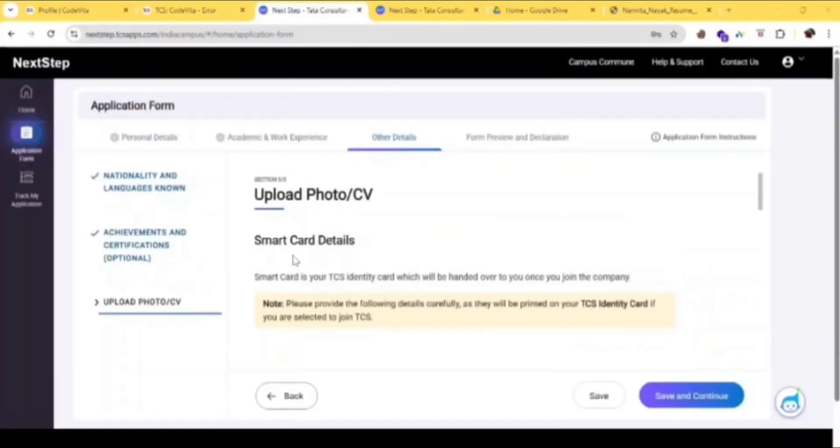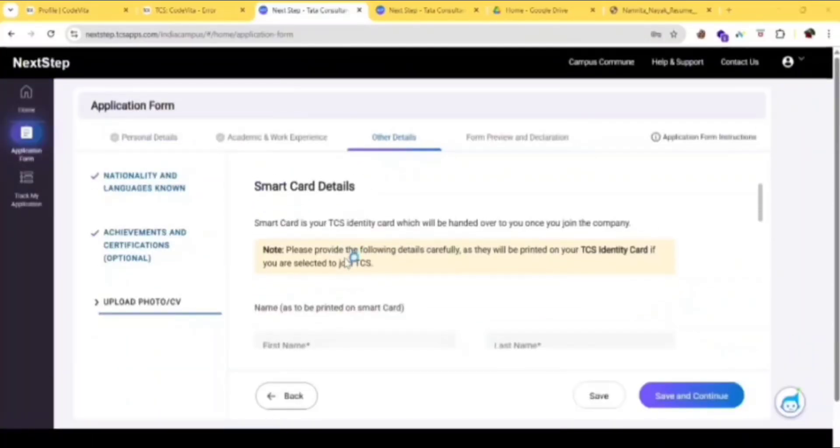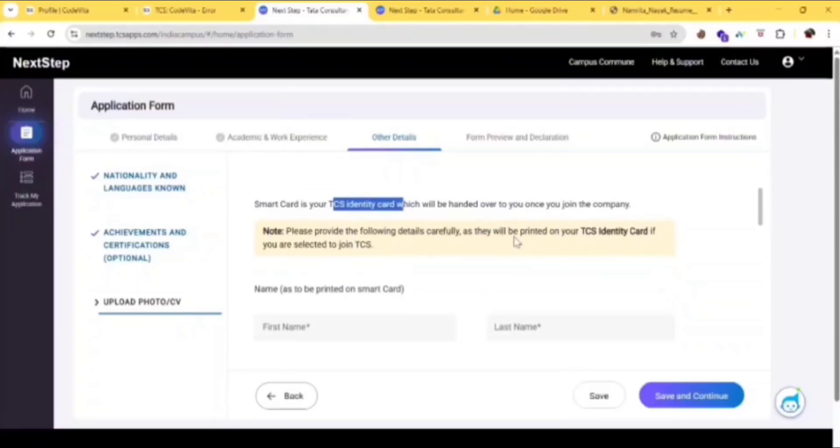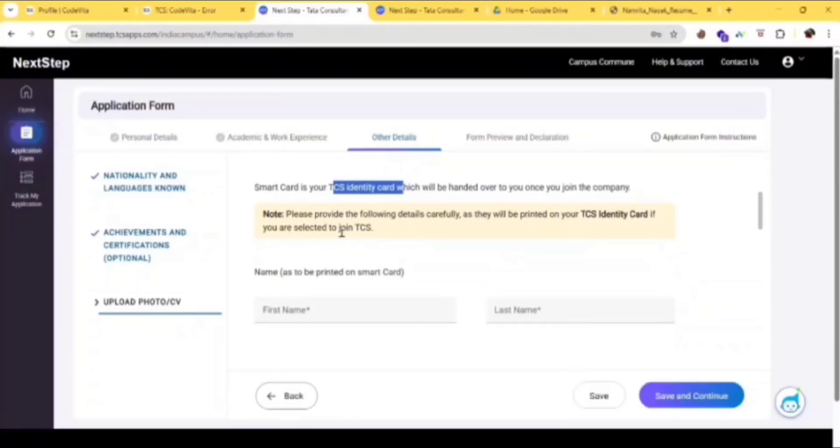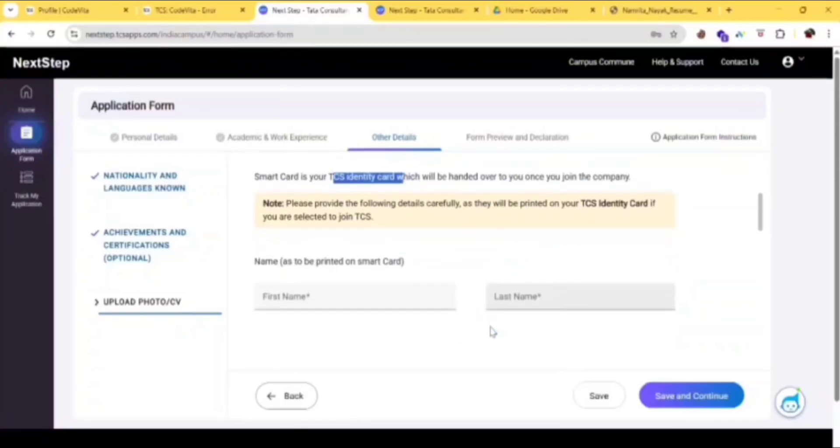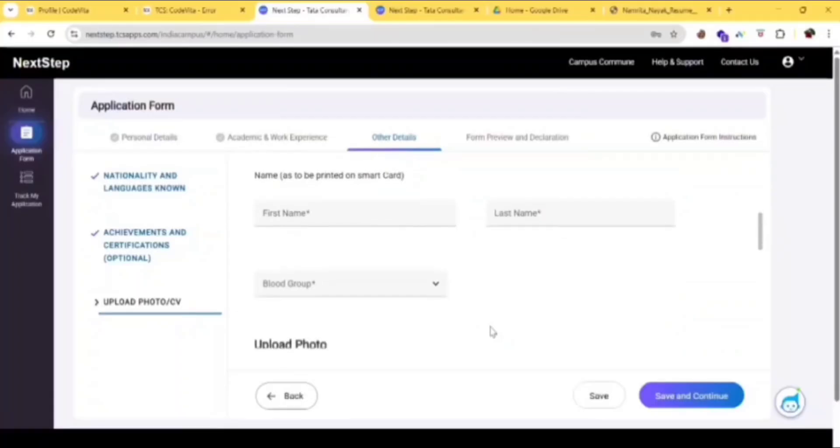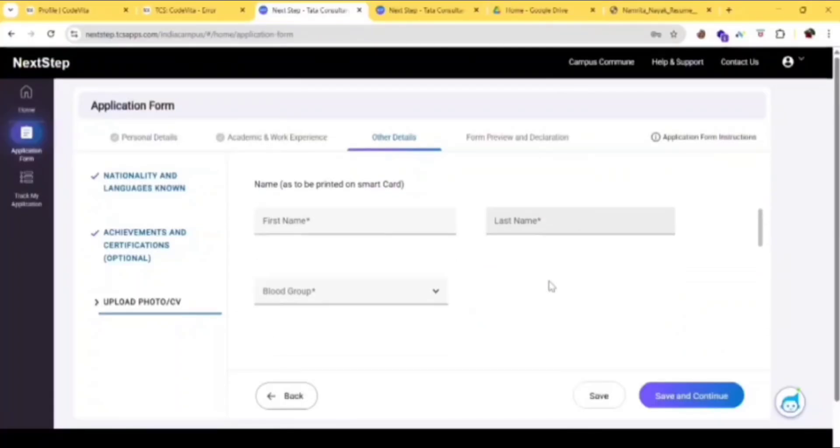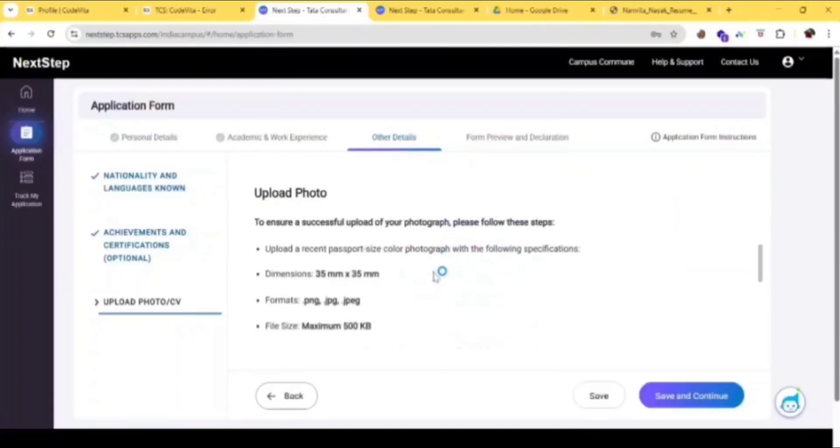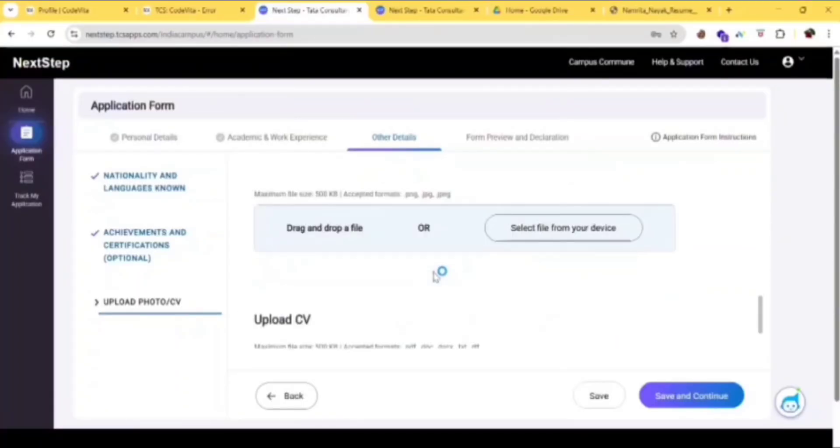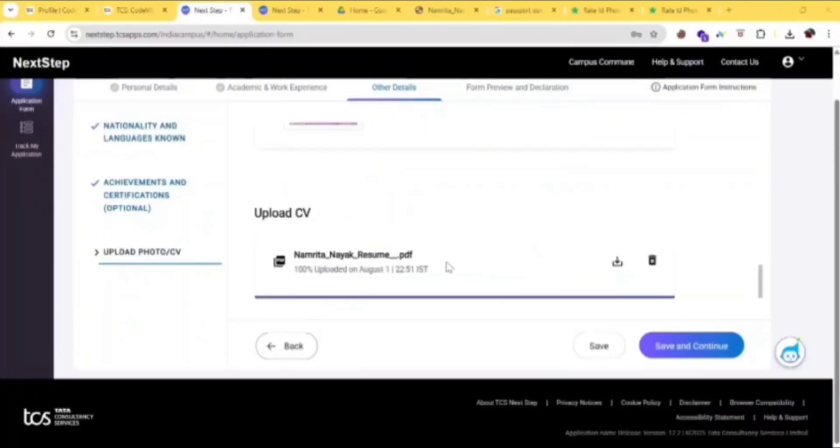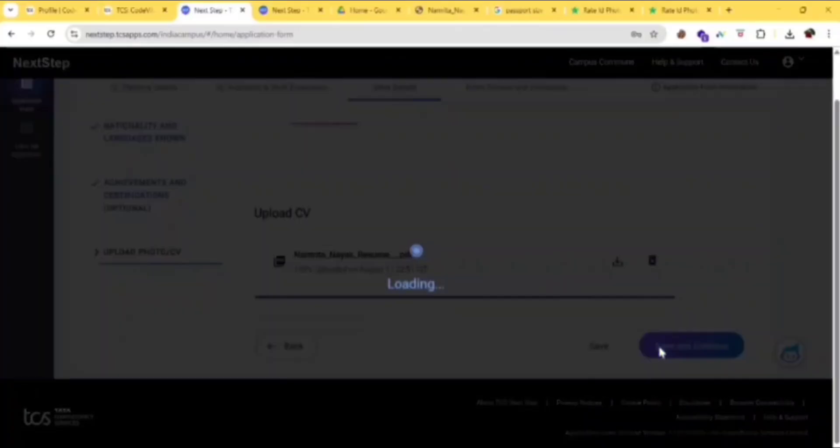Next here is smart card details. This is your TCS identity card which will be handed over to you once you join the company, so please provide the details given here carefully. The recent passport size photo should be 35mm by 35mm. After uploading, click on save and continue.